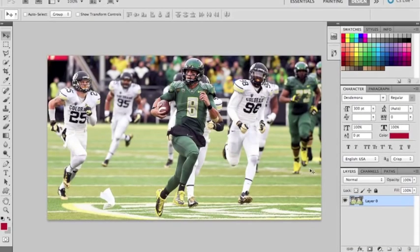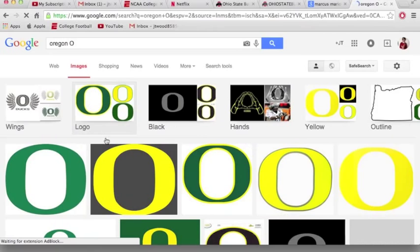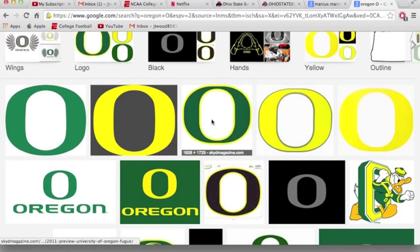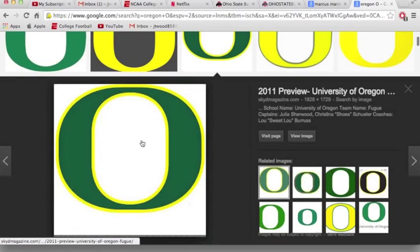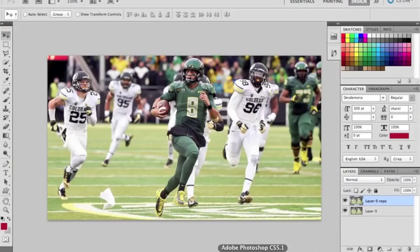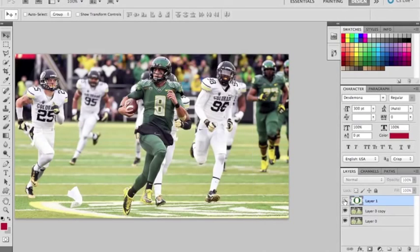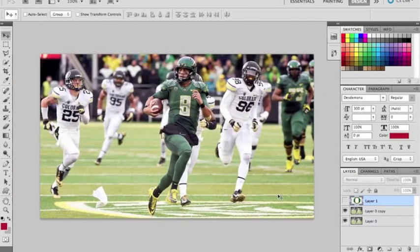Then you will hit Command J on that layer to duplicate the same photo. Find another image that will be your third layer, like I have for my Oregon O. You can then drag that image into Photoshop where you can begin editing. Once you have this image, click the eyeball next to the layer to hide it and we will work on it later.